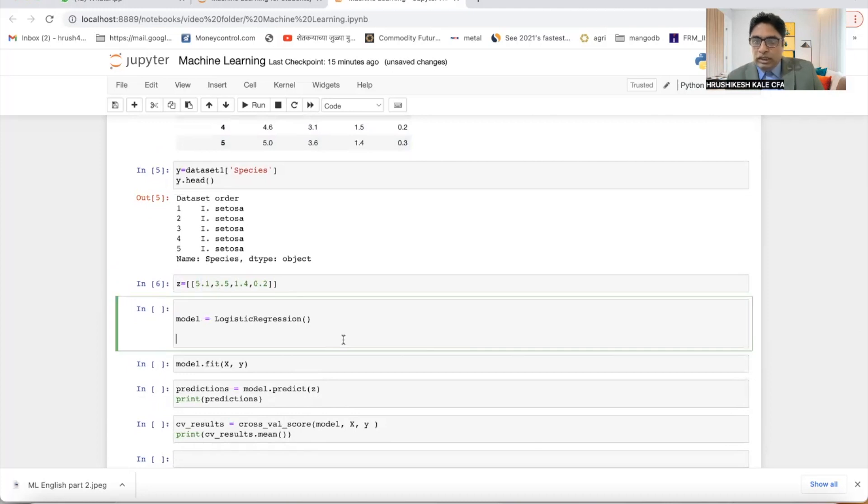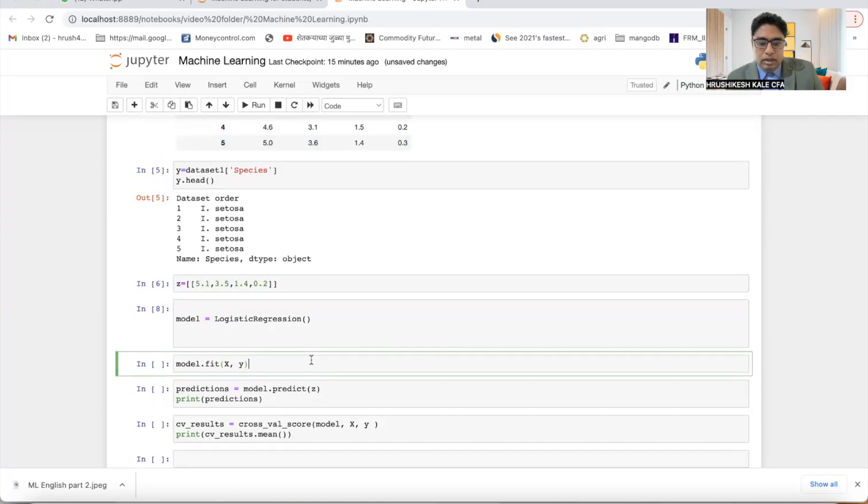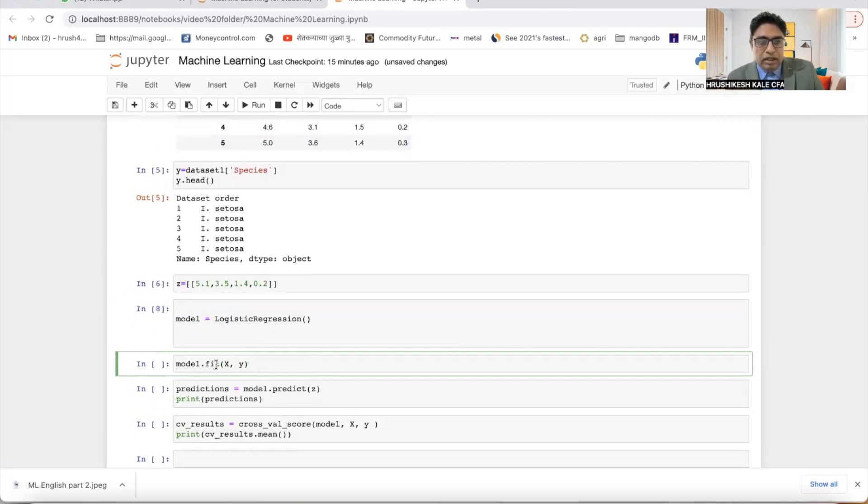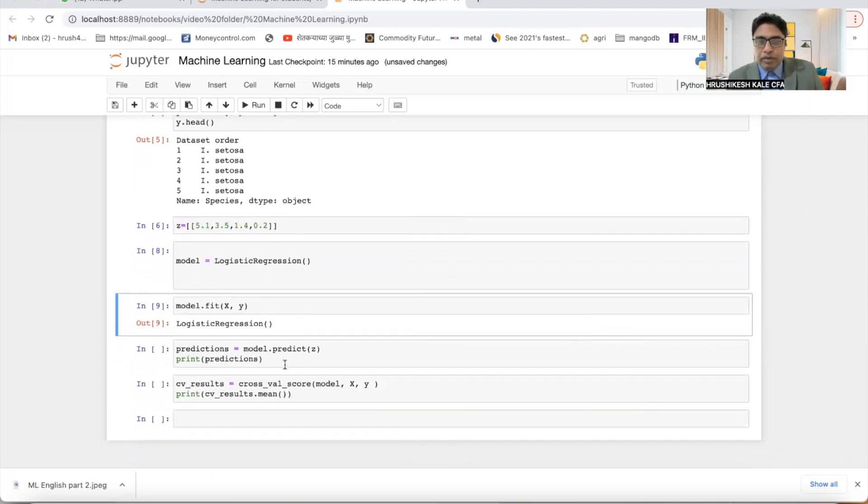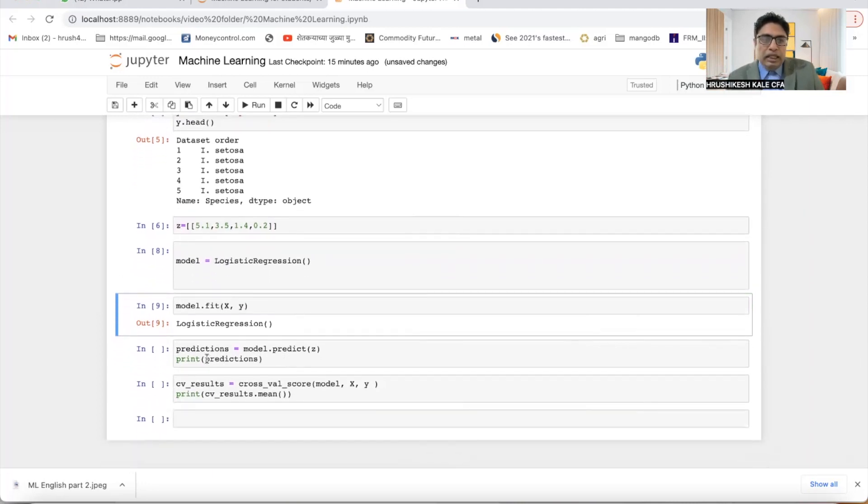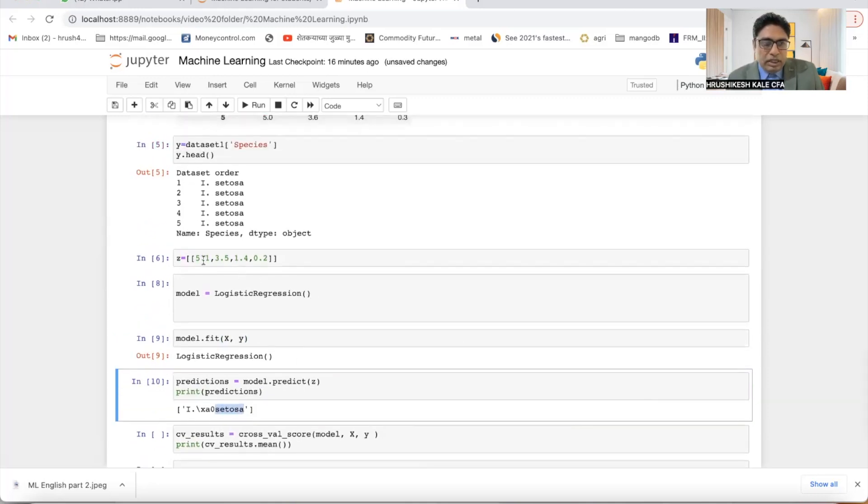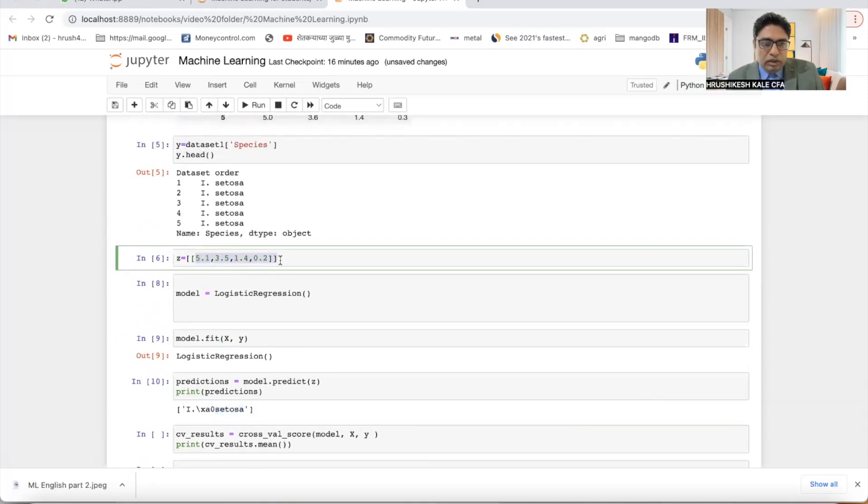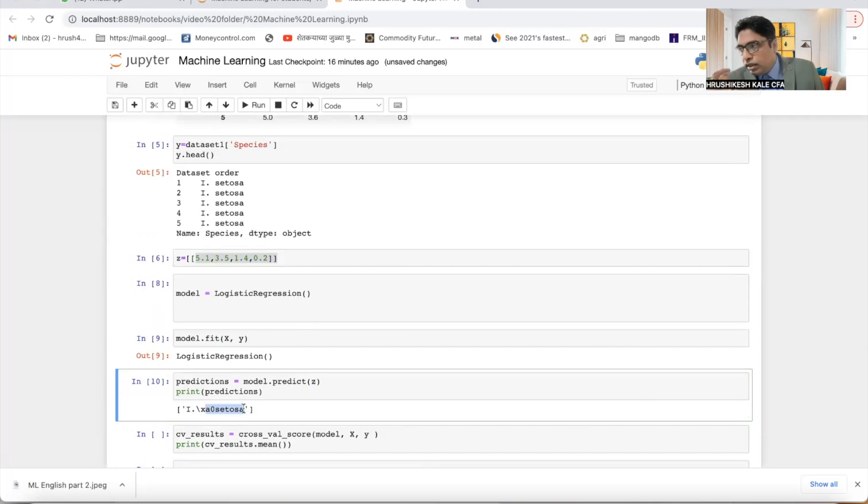Third step is model selection. So we have already taken model as logistic regression. Then next step, step number four, is data fitting. You fit X and Y with the help of this model. We call it model fitting. And then last step is prediction. And it has given the answer as setosa. So if these values are there, then you will get setosa as the type of iris flower.